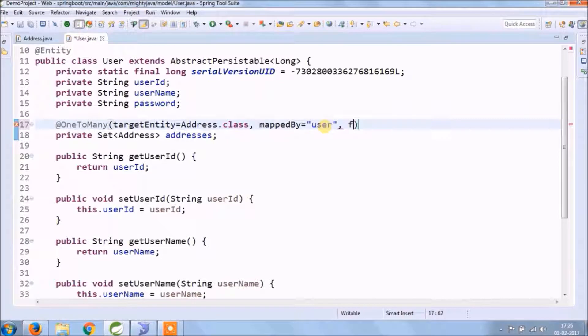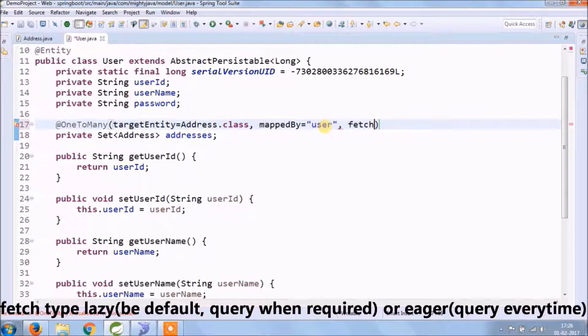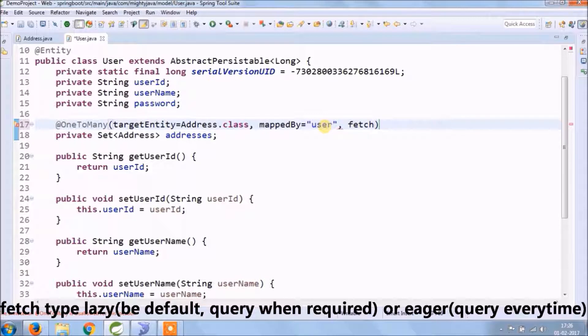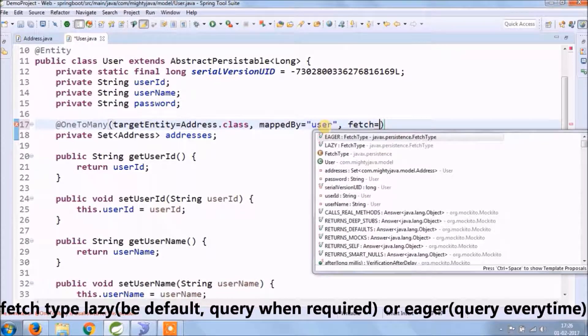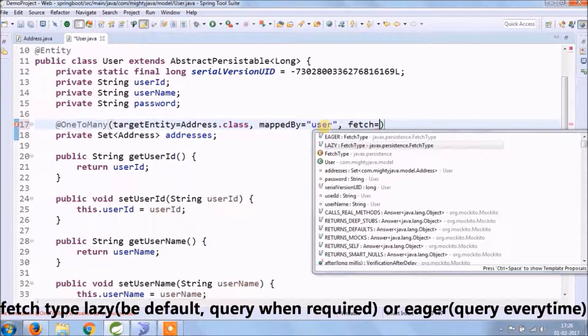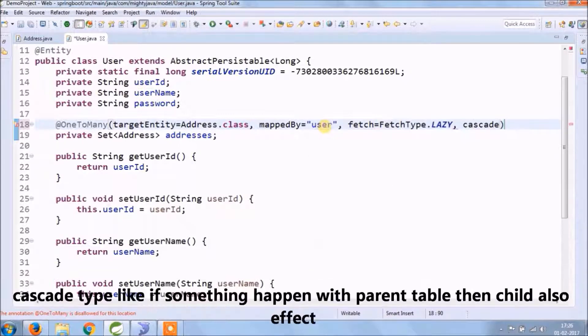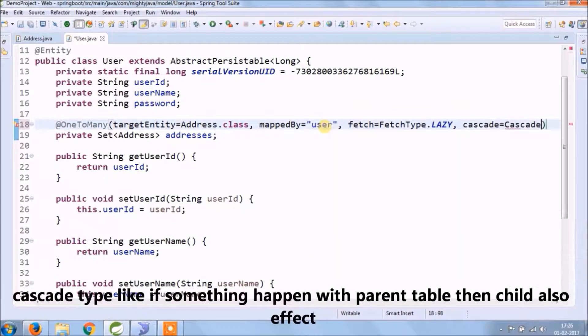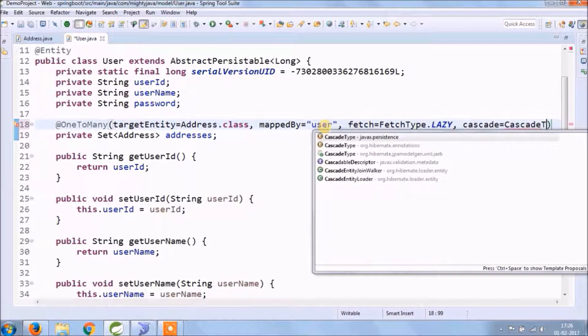Third is fetch type, so fetch types are two: lazy and eager. So lazy means it will fetch records from child table only when required, and eager means it will already fetch data from the child table. Fourth is cascade, so here we make it all.